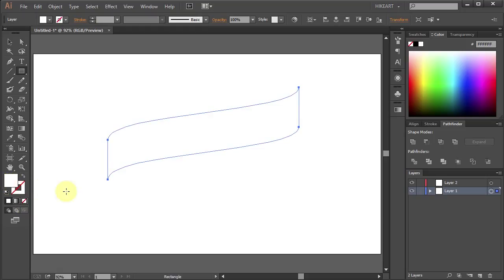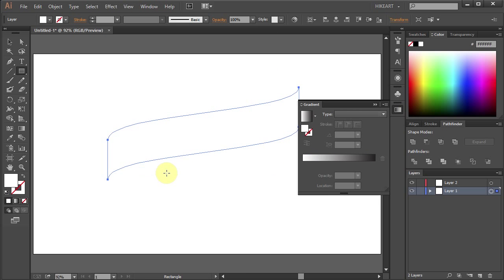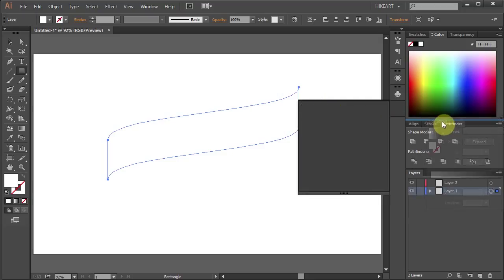Now you will need to open the gradient panel. Go to Window and select Gradient. Let's move this window to the side panel.